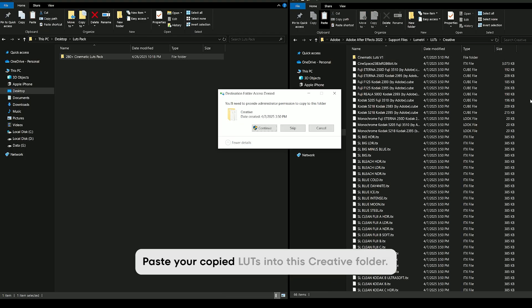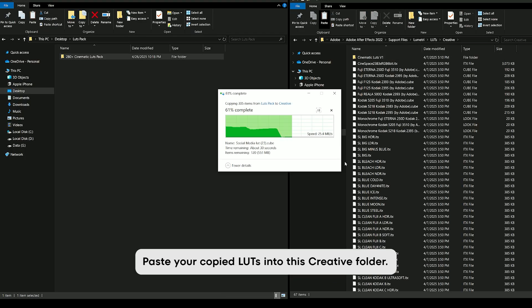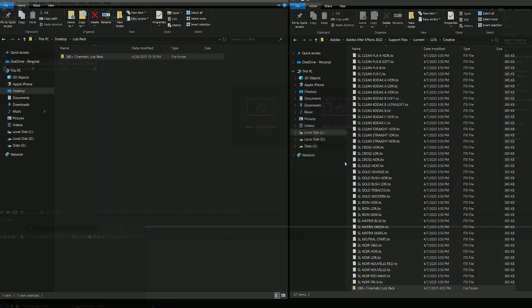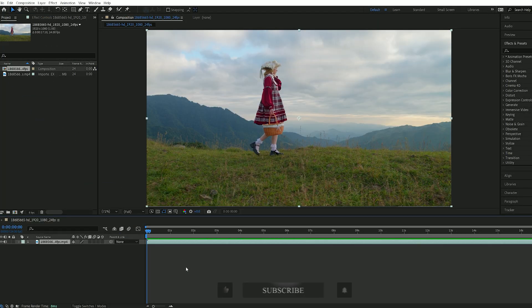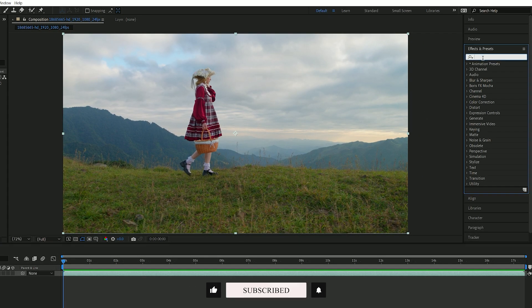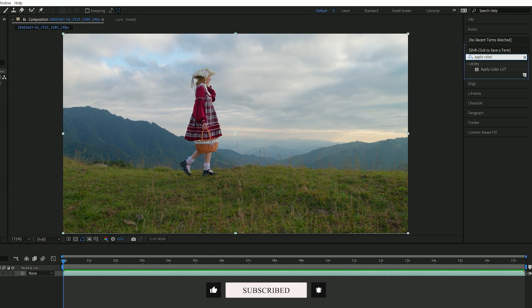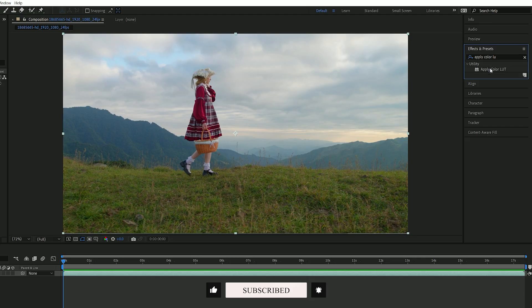Paste your copied LUTs into this Creative folder. Then open After Effects and bring your video into the timeline. Go to the Effects and Presets panel and search for Apply Color LUT, which you'll find under the Utility category.